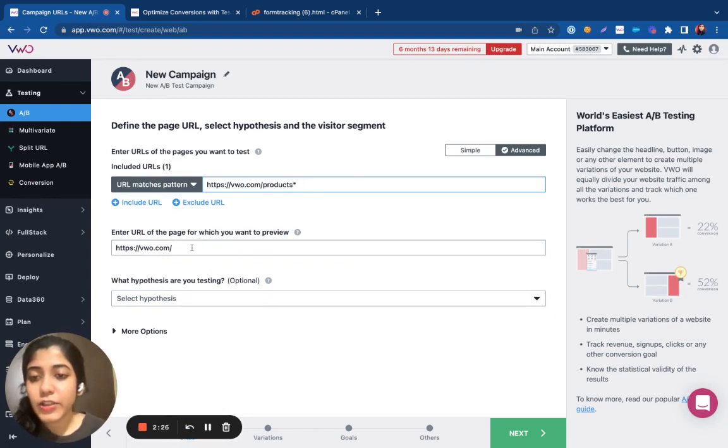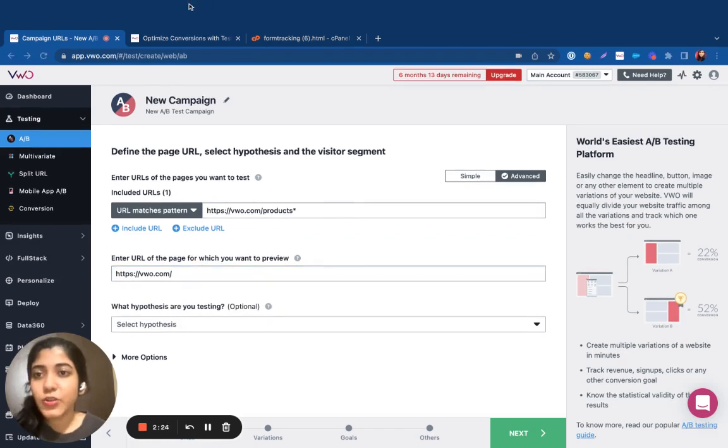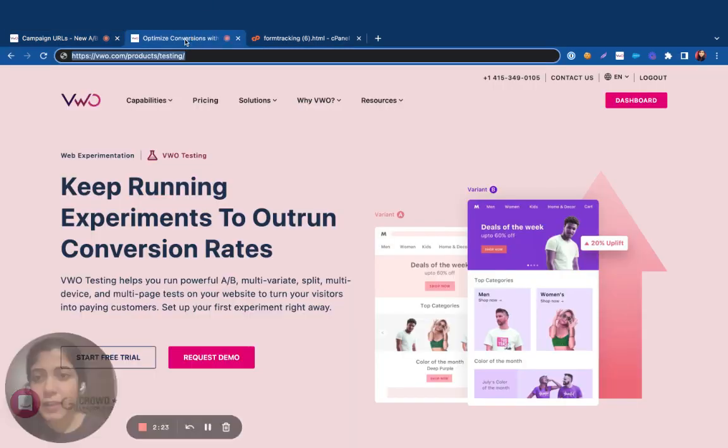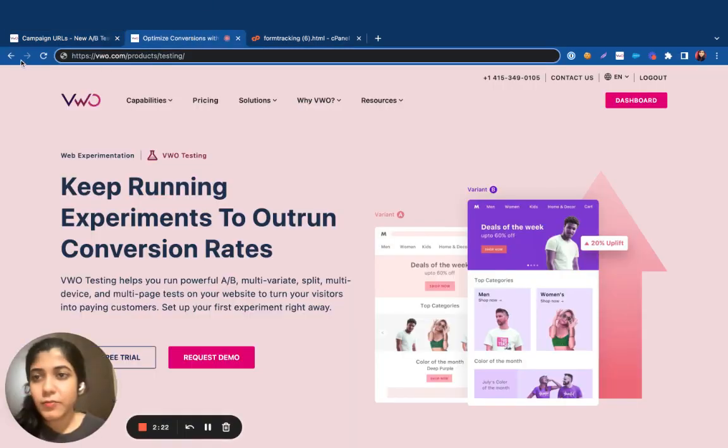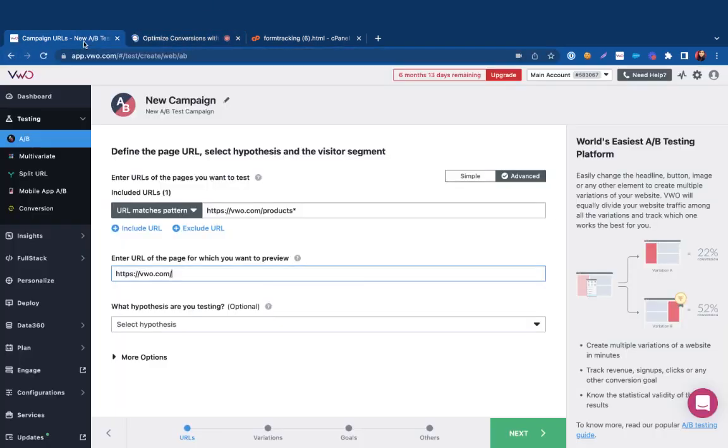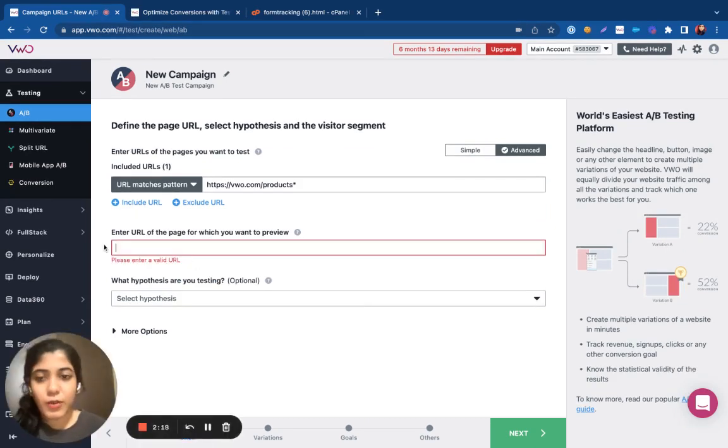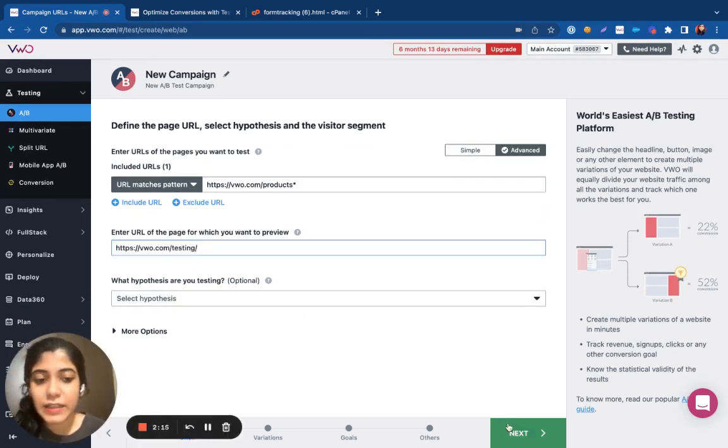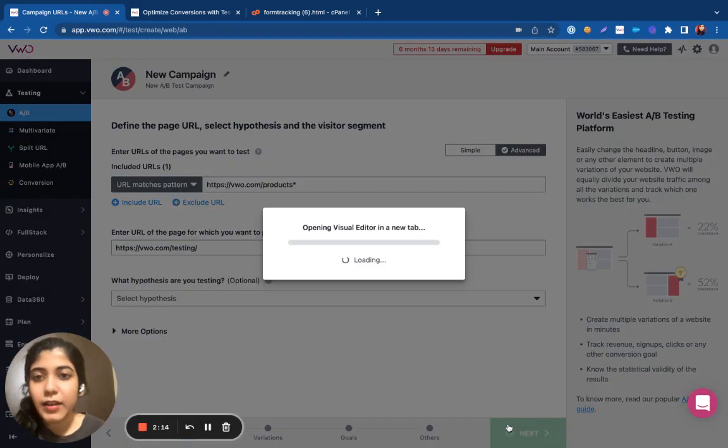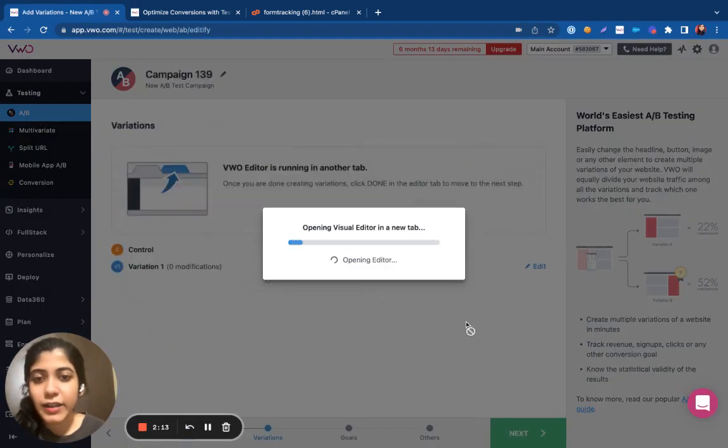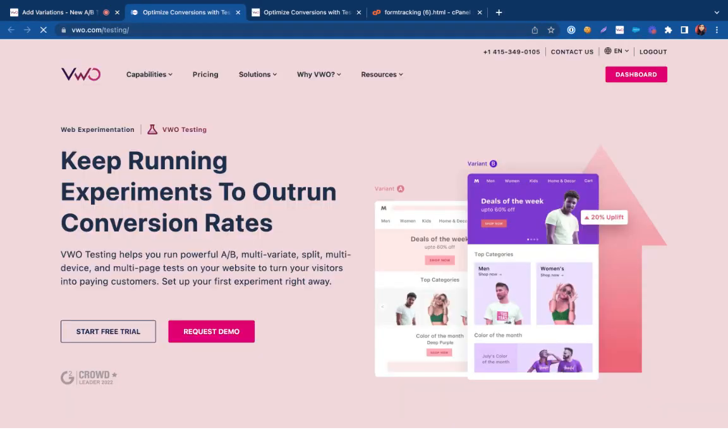You need to specify the default URL of the page within the preview URL. Once this is done, I can click on next, open up the editor and start designing the variations accordingly.